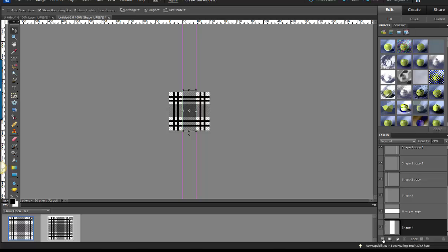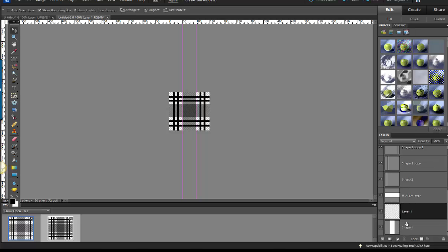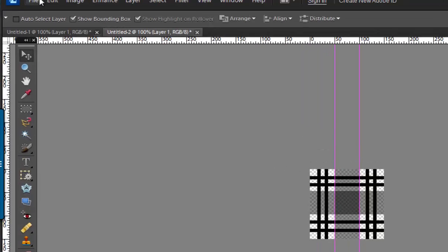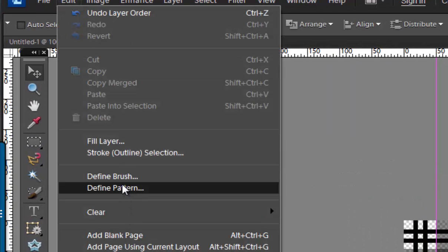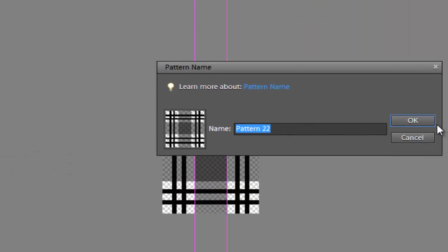So there's my basic pattern. So I'm going to make an extra layer, put it at the bottom. I'm going to go up to Edit, define pattern, and I'm going to call this pattern plaid or whatever you want to call it.